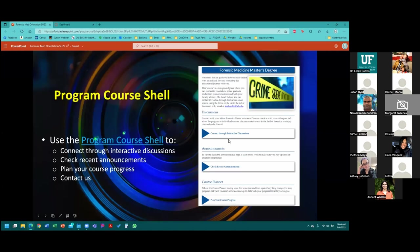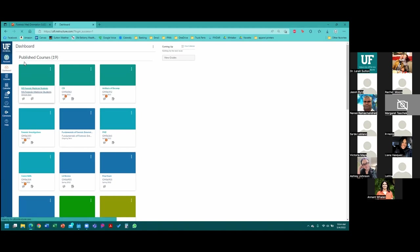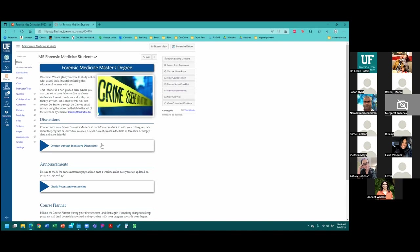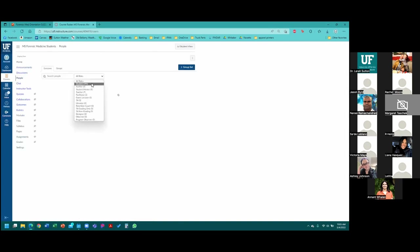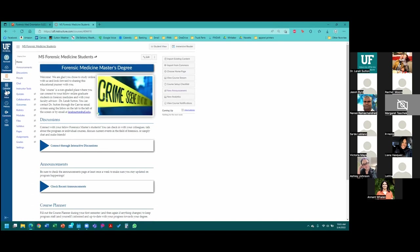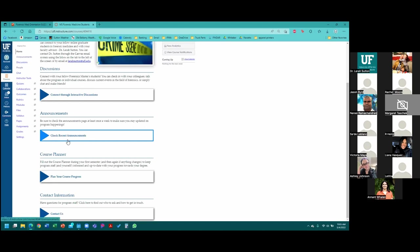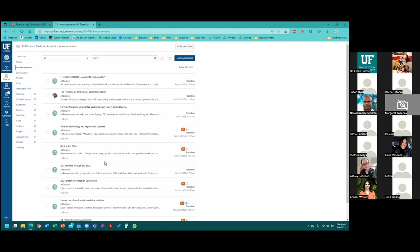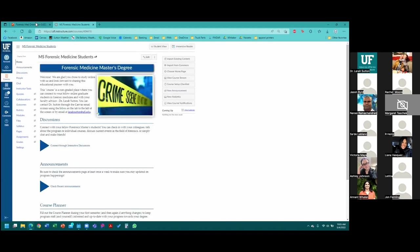One of the first things every student needs to make sure they have access to is the general program shell. This is not done by term — it's an ongoing shell that every student in the program should have access to, and it should be the first thing on your Canvas dashboard. This is a great portal to connect with other students. You have access to the people tab, which shows all currently enrolled students. It's also a place where I can post program-wide announcements, so make sure you're checking this regularly.